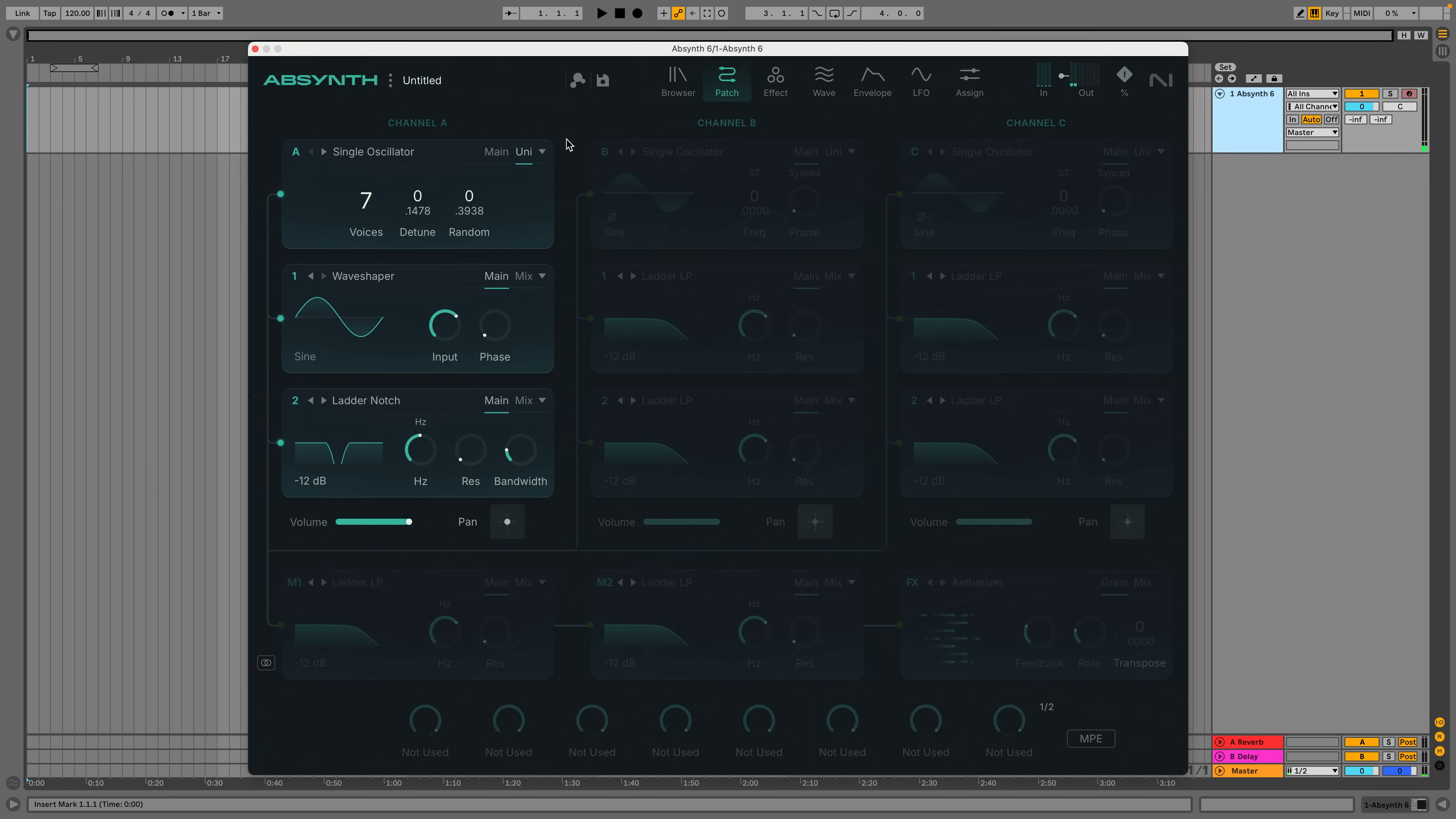What I'd really like to do is modulate the notch filter's cutoff frequency. We can do that with the synth's envelopes or LFOs, and as complex envelope shapes are intrinsic to Absynth's DNA, let's check those out.